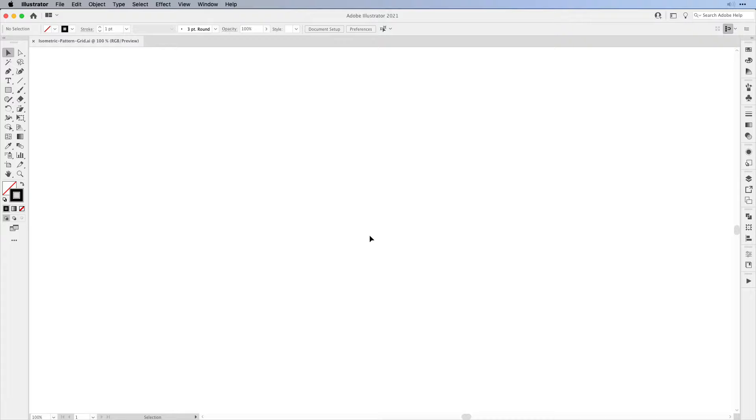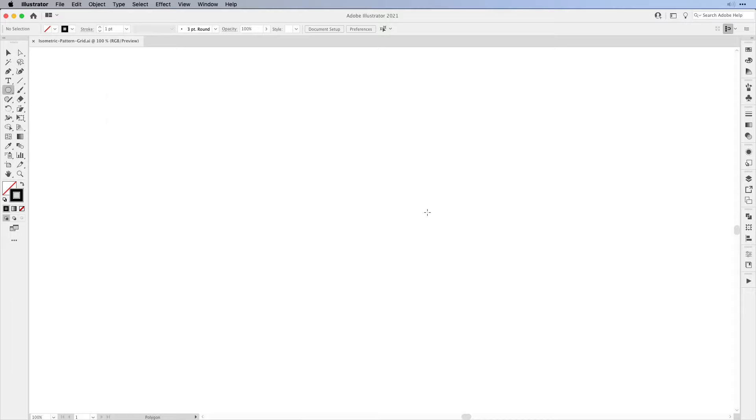The first thing we need to create is a hexagon. Simply press on the rectangle tool and from the drop-down choose the polygon tool. Click once on the artboard and set the radius to 60 pixels and the sides to 6, then press OK.